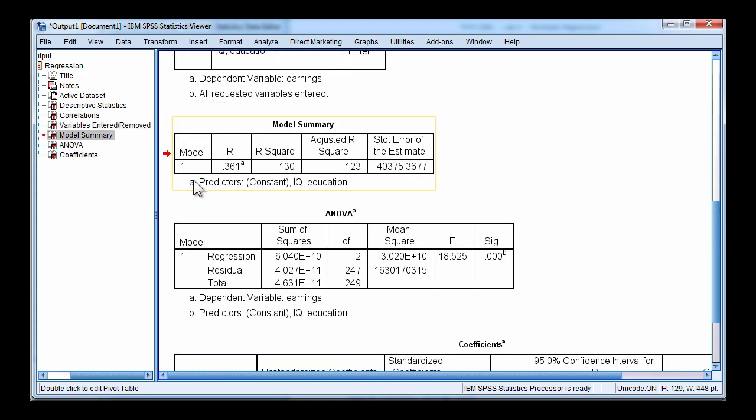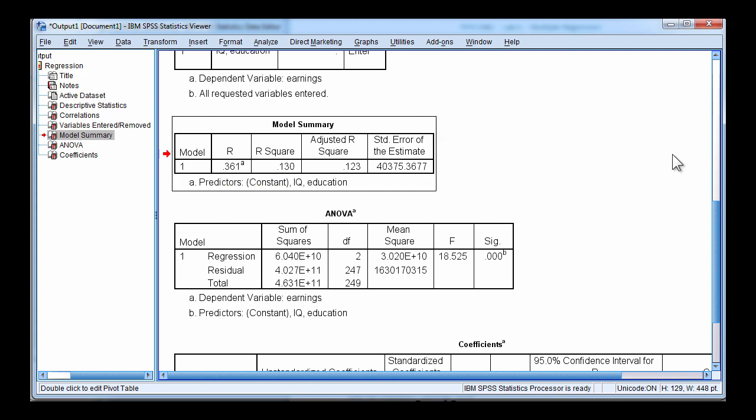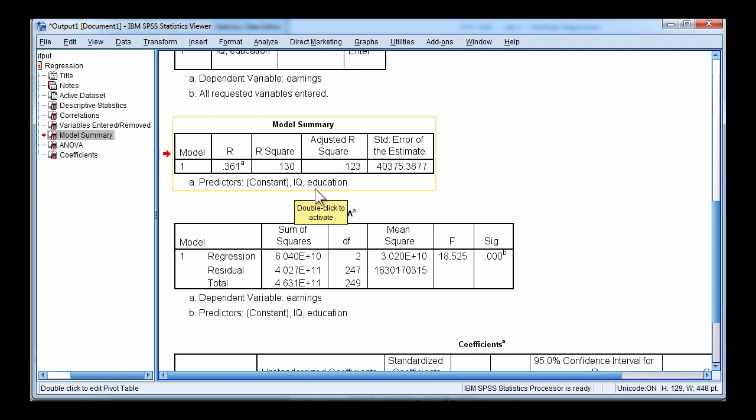Model summary has the model R, which is 0.361. When you square that R value, you get R squared, which is 0.130, which implies that 13.0% of the variance was accounted for in earnings based on scores from IQ and education.